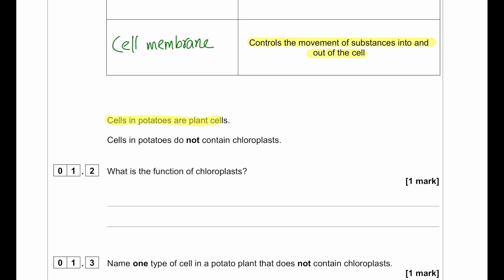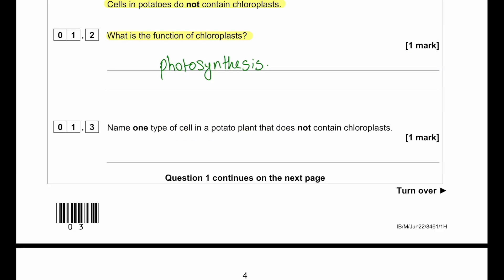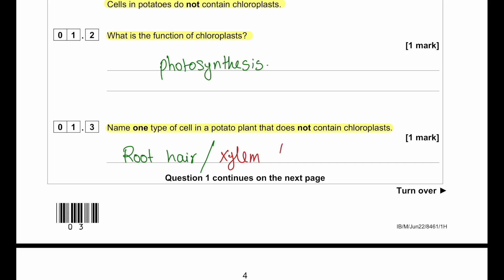Cells in potatoes are plant cells, but cells in potatoes do not contain chloroplasts. The function of the chloroplast is photosynthesis — it contains chlorophyll. One type of cell in a potato plant that does not contain chloroplasts includes xylem, phloem, or root hair cells.